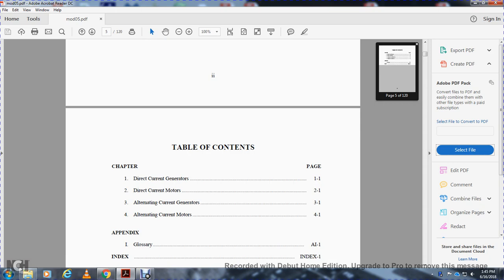Chapter 1: Direct Current Generators. Chapter 2: Direct Current Motors. Chapter 3: Alternating Current Generators. Chapter 4: Alternating Current Motors. Glossary and Index.